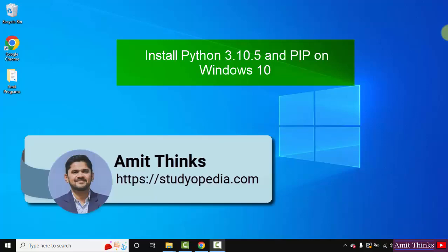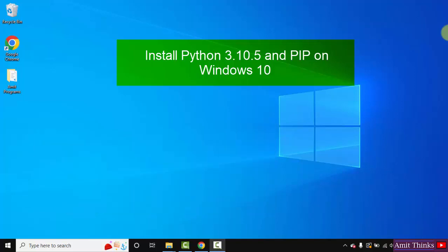Hello guys, welcome to AmitThinks. In this video, we will see how we can easily download and install Python on Windows 10. With that, we will also install PIP and IDLE.